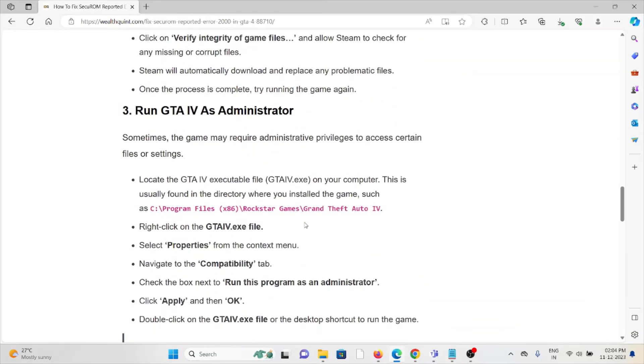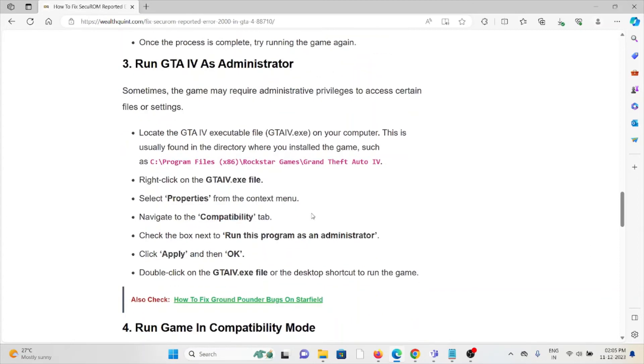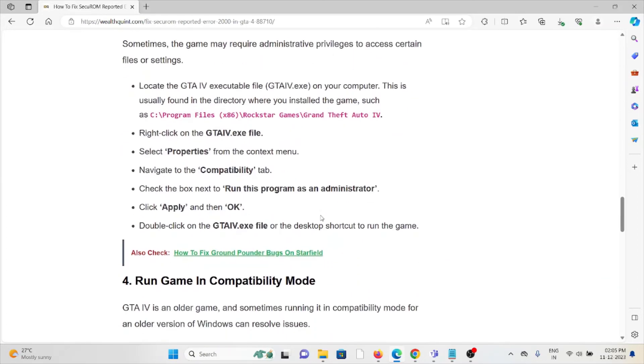The third method is to run GTA 4 as an administrator. Sometimes the game may require administrative privileges to access certain files or settings. Locate the GTA 4 executable file, which is usually found in the directory where you installed the game. Right-click on the GTA 4.exe file, go to Properties, then go to the Compatibility tab. Check the box next to 'Run this program as an administrator,' click Apply and then OK, then double-click on the GTA 4 executable file to run the game.